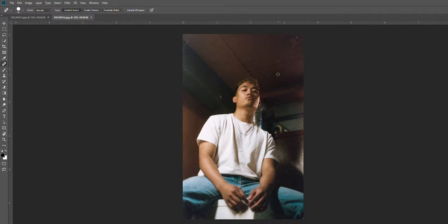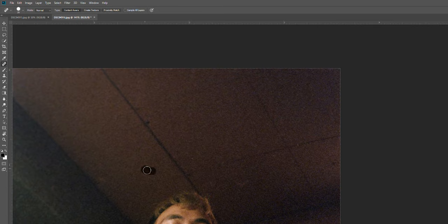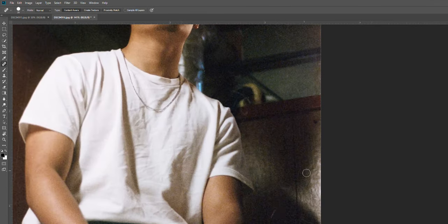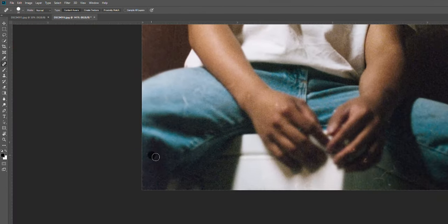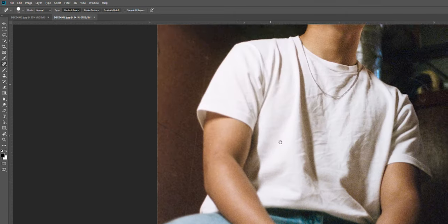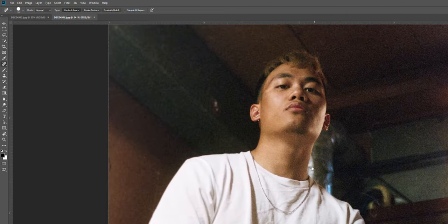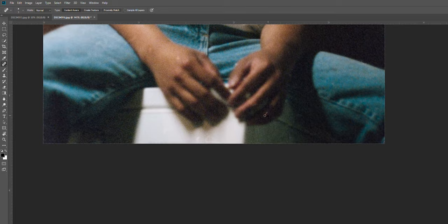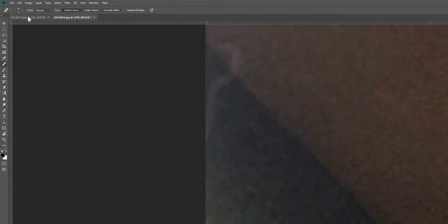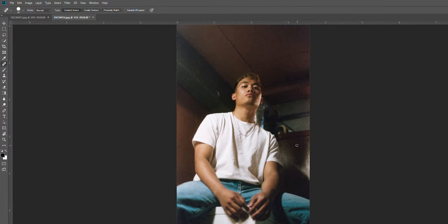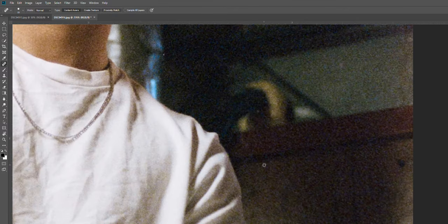I would normally take my time and adjust my brush size accordingly to avoid removing wanted parts of the image. I am going a little too quick on this one so as not to drag the video out and to show quickly how it is done.